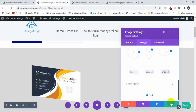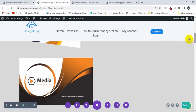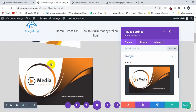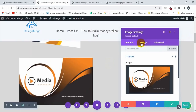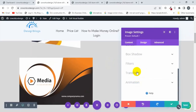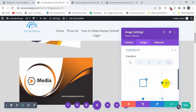Now click on Save. I'll apply the transform on this second image as well - click on Design tab, click on Transform, and make it 70.